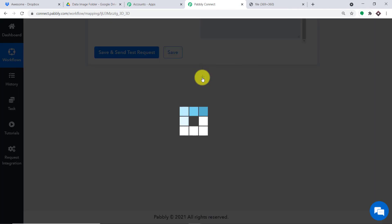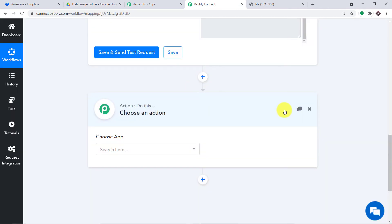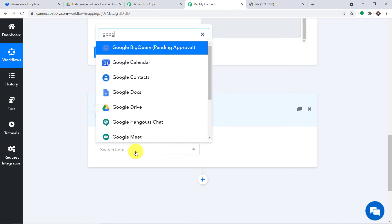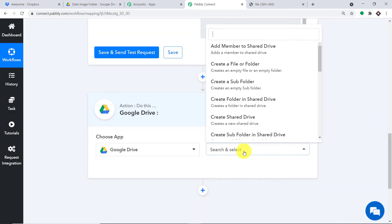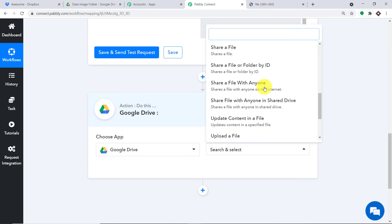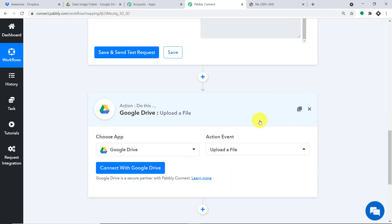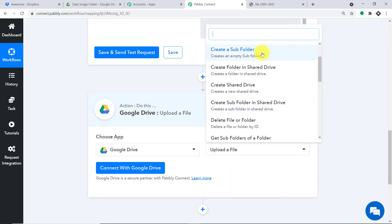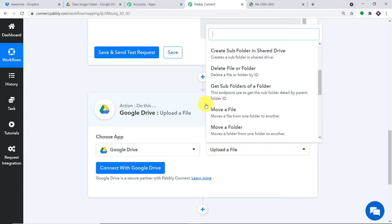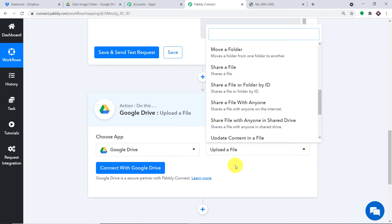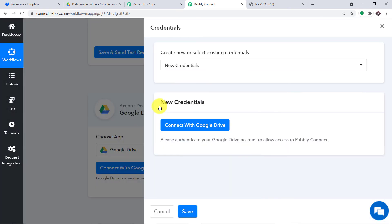Let me click on this plus button to open the action window. In Choose App, let's make it Google Drive. In the Action Event, let's make it Upload a File. Upload a File is an action event — there are many more, like Create a Subfolder, Create a Shared Drive, Delete File or Folder, Move a File. If you want more action events, you can request them from our team at admin@pabbly.com. At present, I just want to upload a file in Google Drive, so let me click on Connect with Google Drive in new credentials.